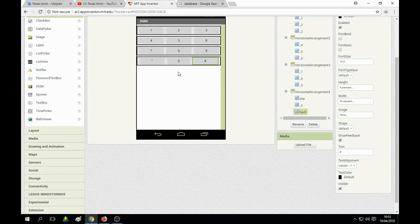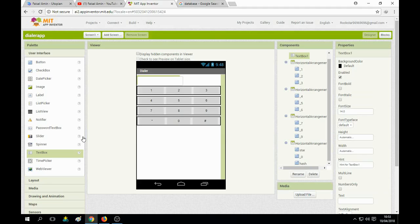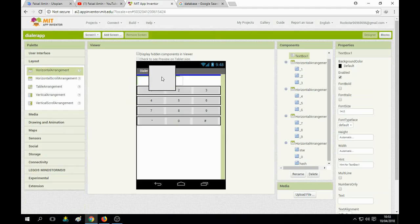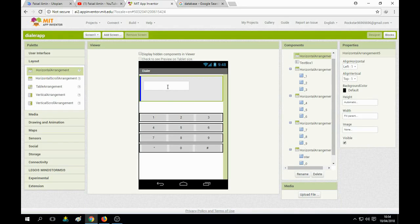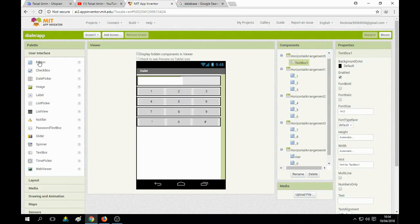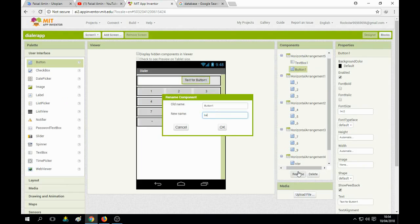Now we need a text box — we prefer a textbox over a label. Drop it on the front of the screen. Choose a layout from the top corner of the screen and set its width to fill parent. Drop the textbox into that layout.